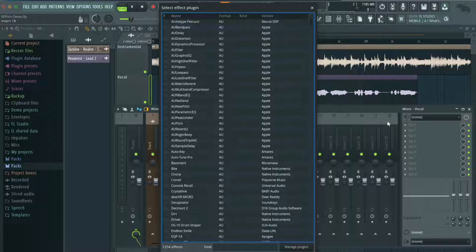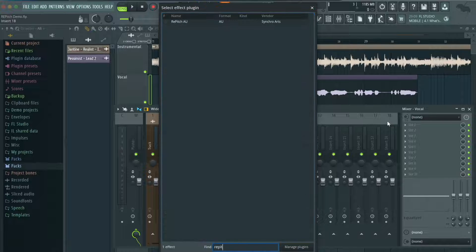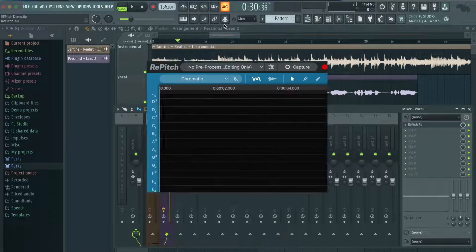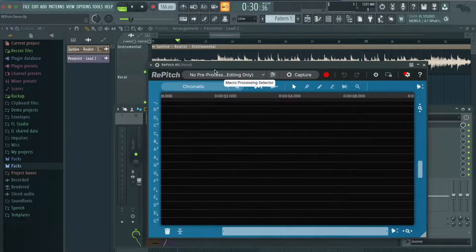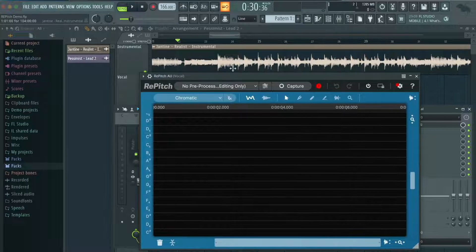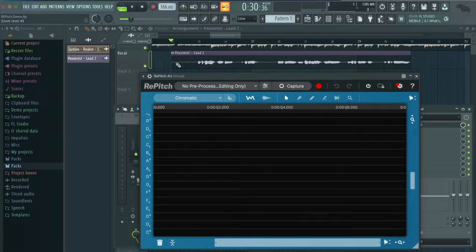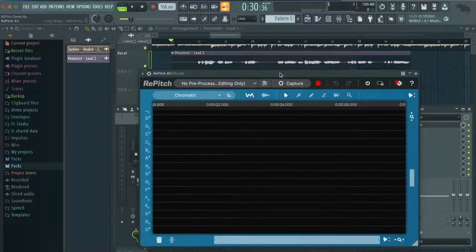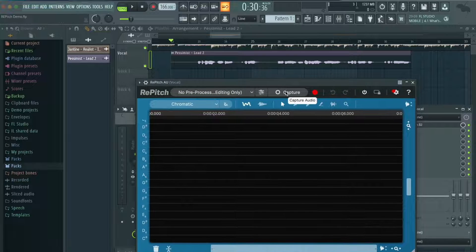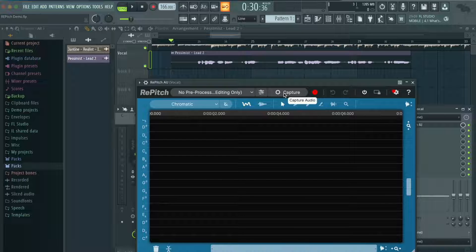I'm going to click More Plugins here, type in Repitch, and double click — and here it is. The next thing we're going to want to do is press the Capture button and then play through the playlist, and it will load up our vocal so that we can edit it.